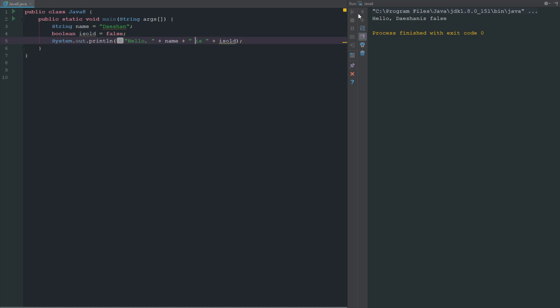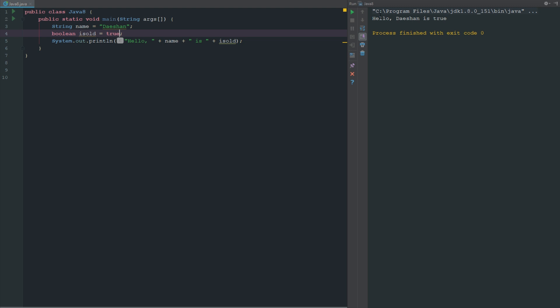Obviously it doesn't make much sense, but as you can see there it is representing false. But now if we go ahead and say true, you can see there hello Daishon is true. With a boolean you can't go ahead and say a string in true, it has to just be written out as true or false.